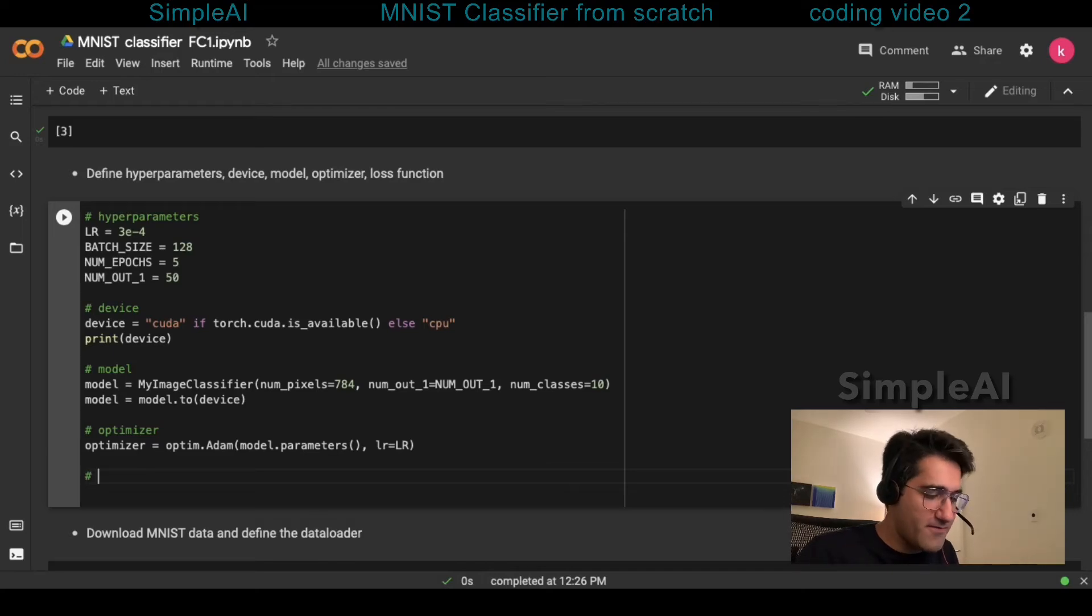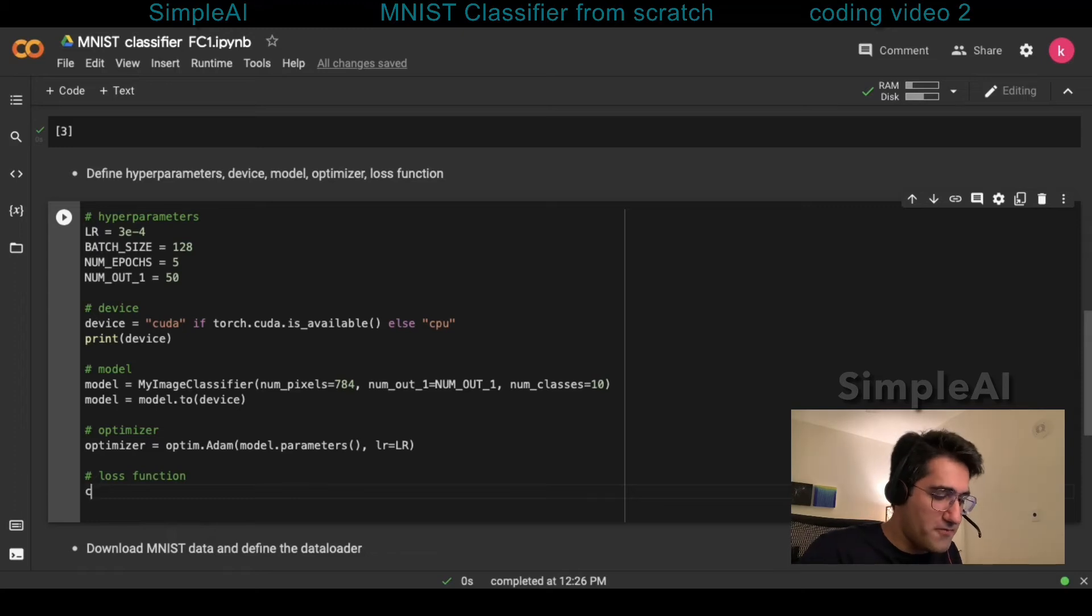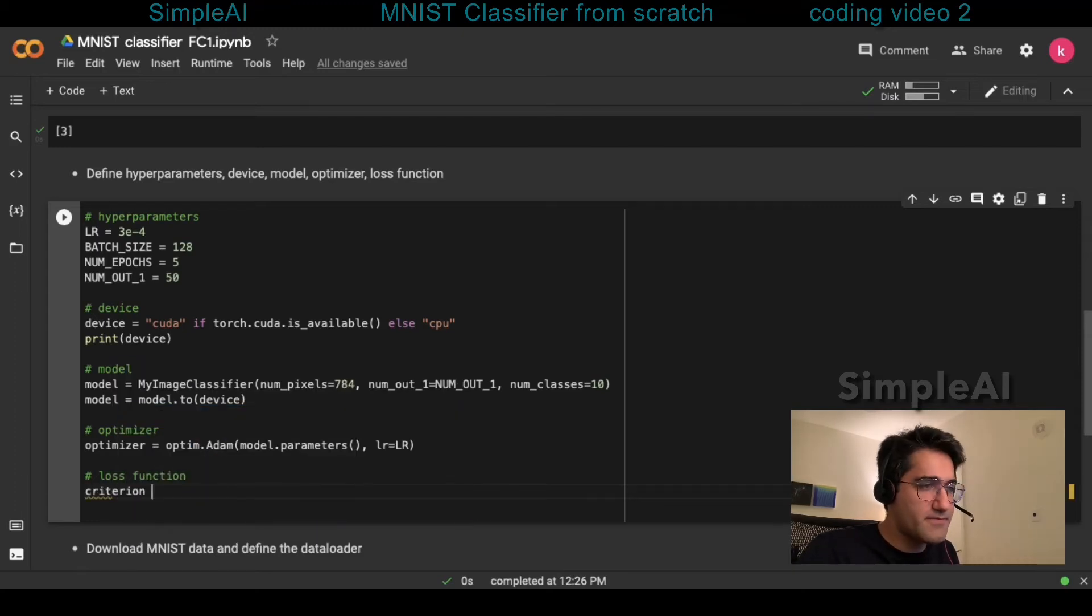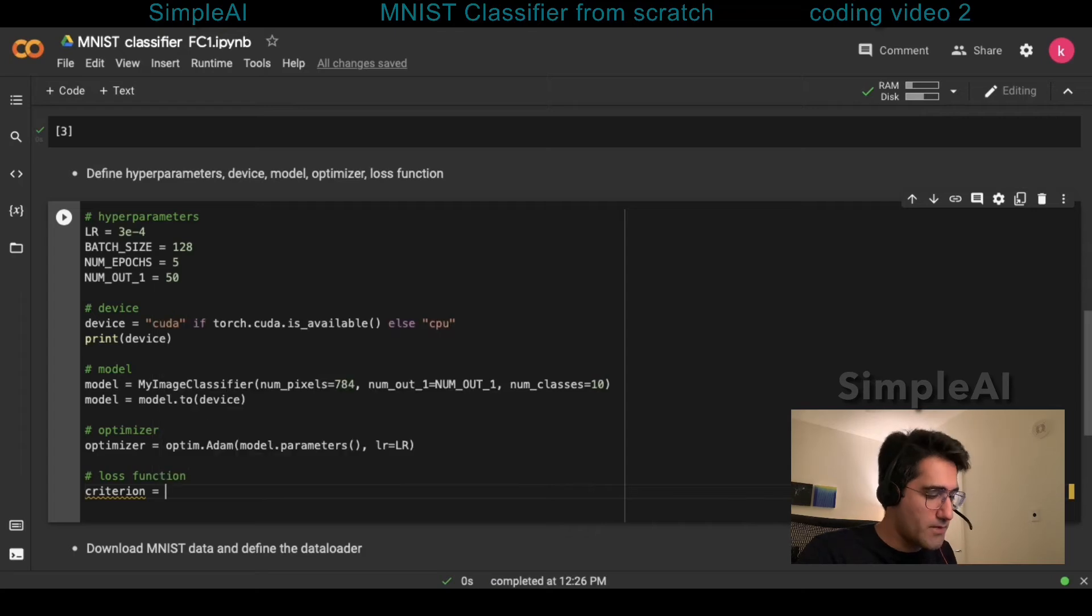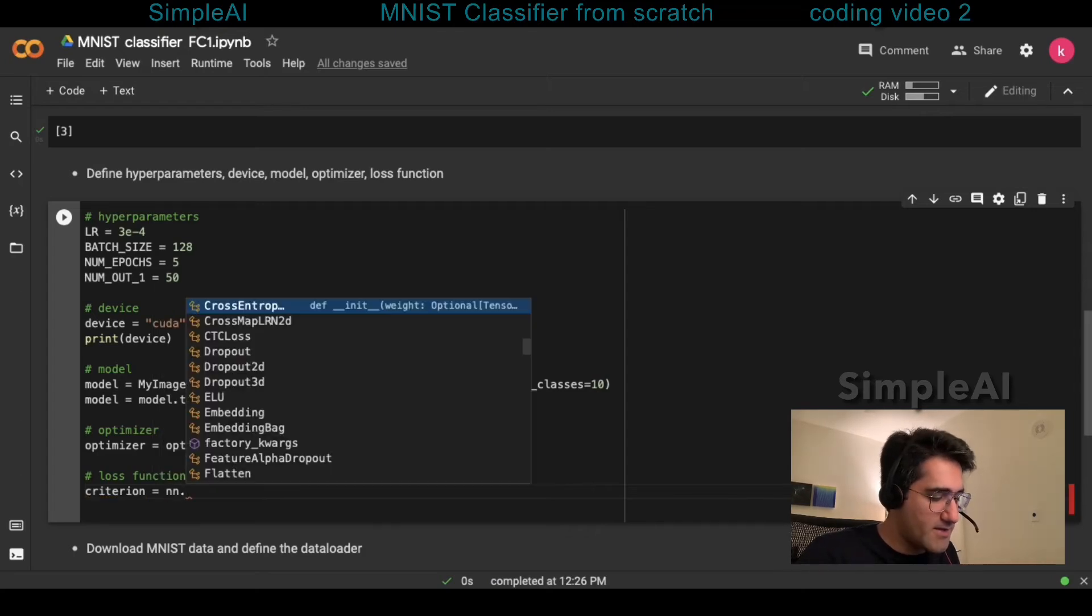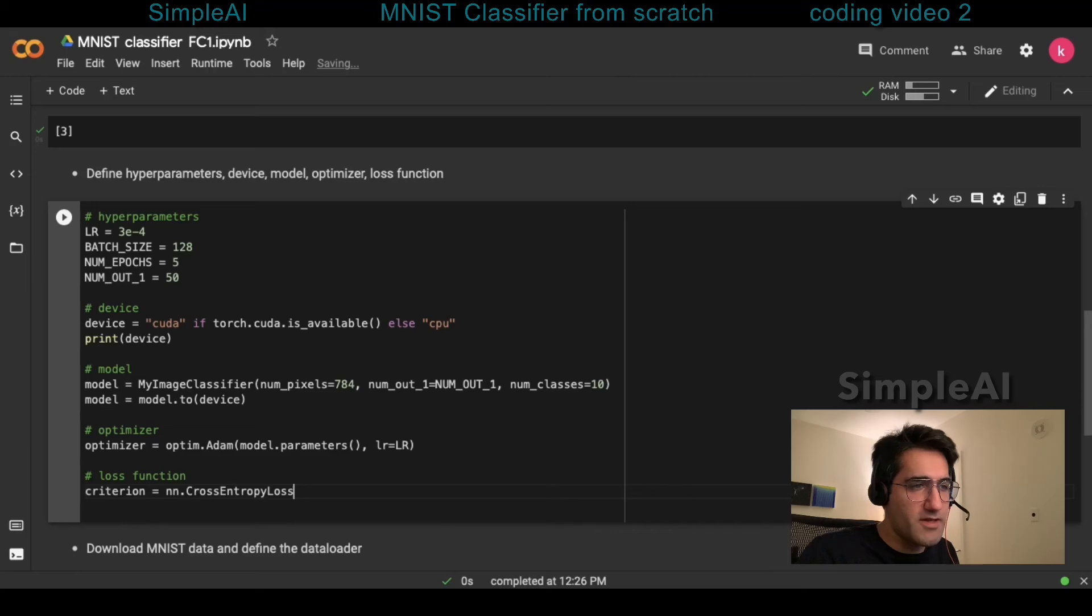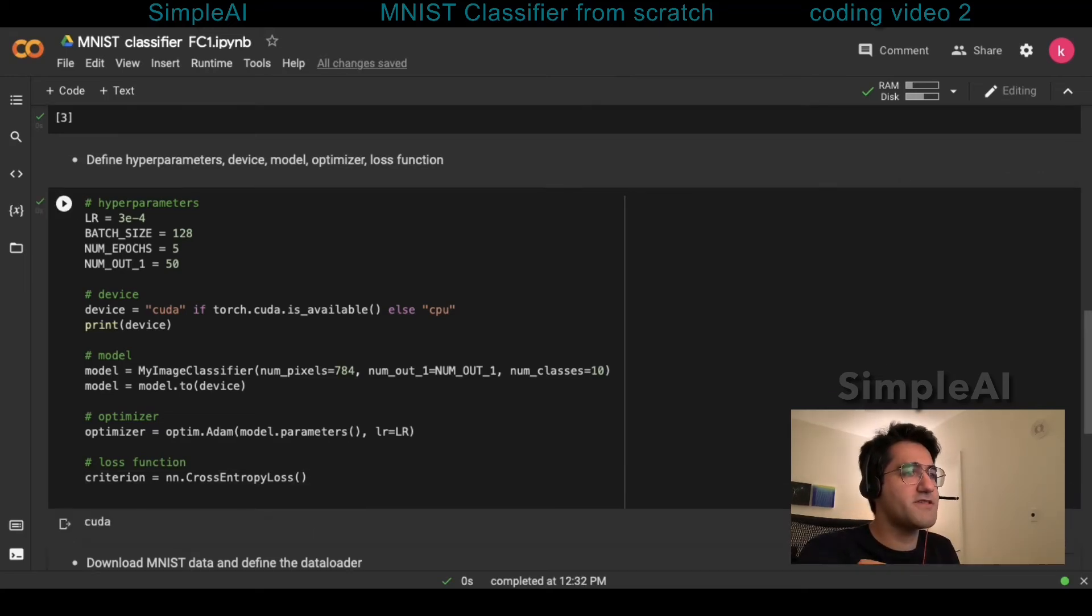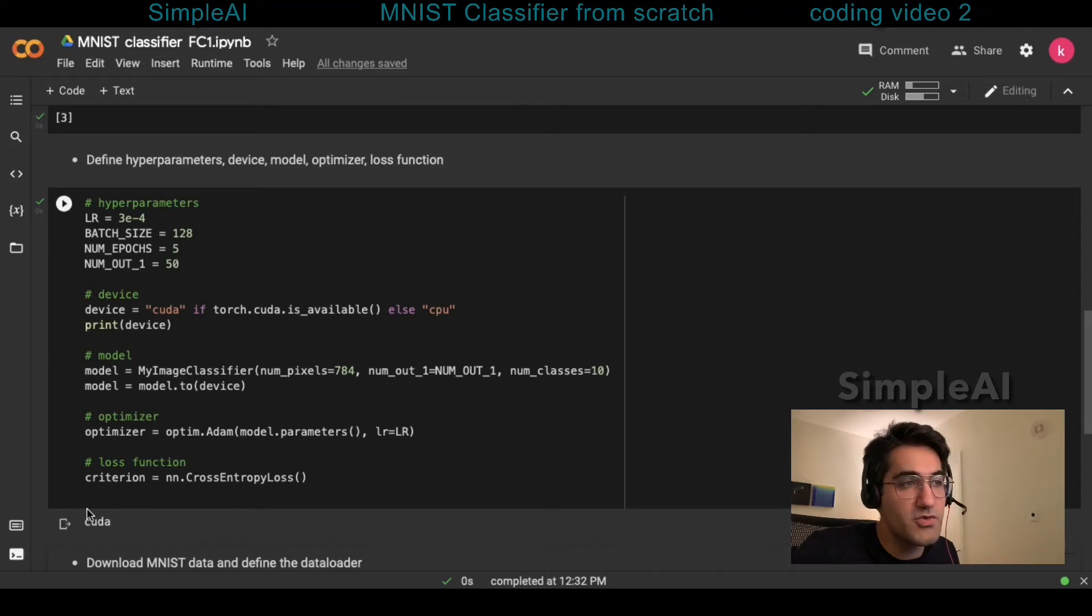Then we have the loss function to define. I will call it the criterion. And for this, we're using the cross entropy loss. Let's run this. Everything's fine. And you can see that as for our device, we're using CUDA.